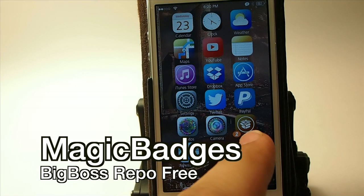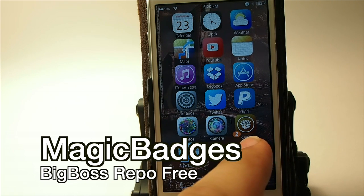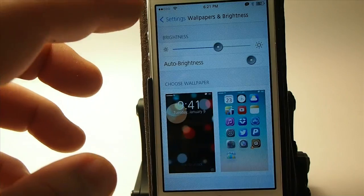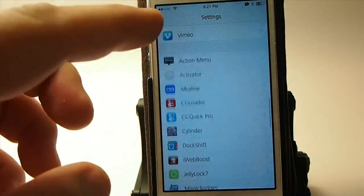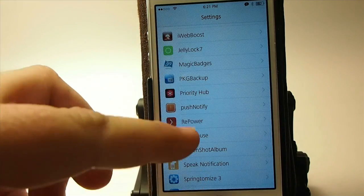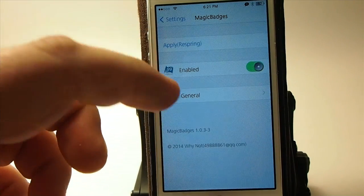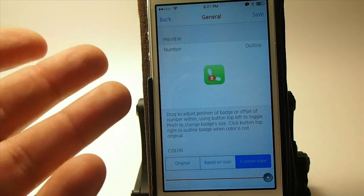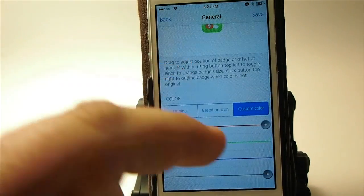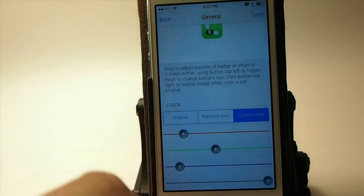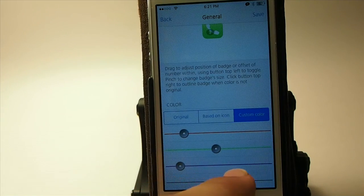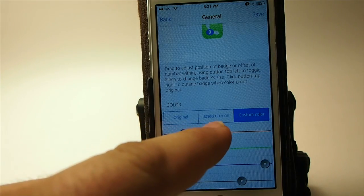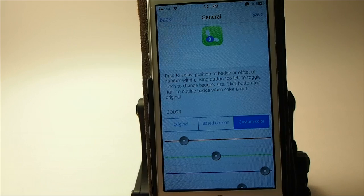They're called Magic Badges. You'll notice my badge on Cydia is on the left bottom corner, and we can move that anywhere we want. We can change the color by going in here to Magic Badges. It does require a re-spring, so I'm not going to do that right now. But you can drag that badge anywhere, and you can drag sliders to be any color you want — you see it's changing the color up there as I slide. You can also choose to base it on the color of the icon.